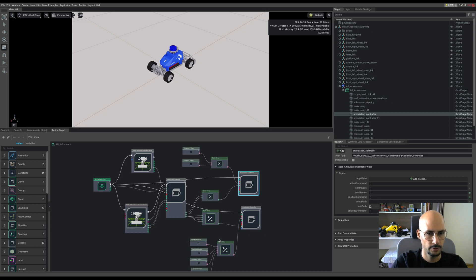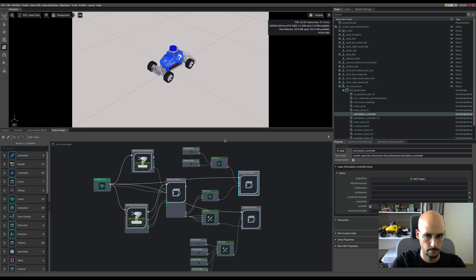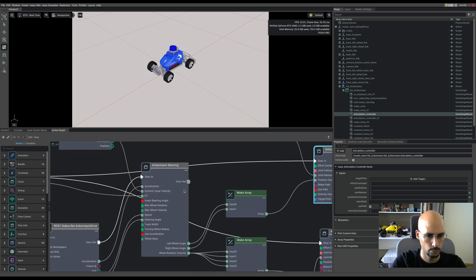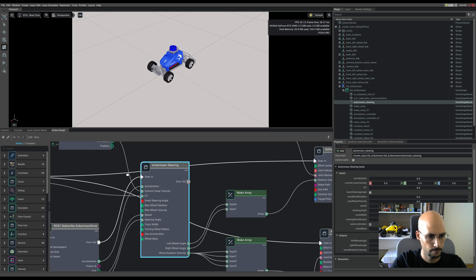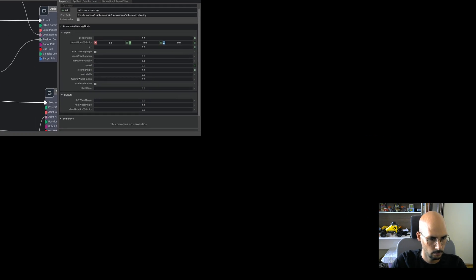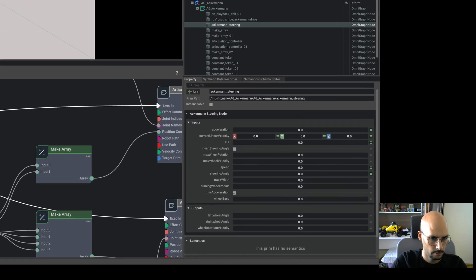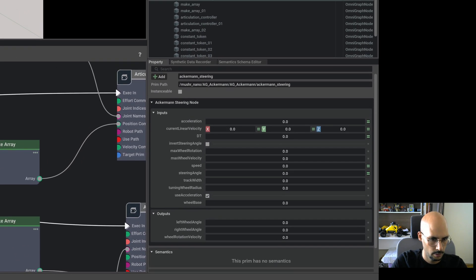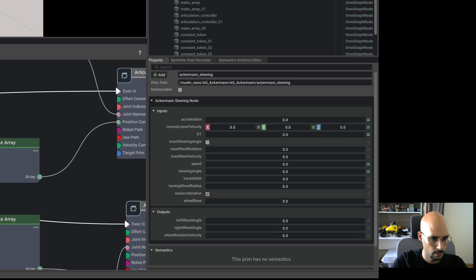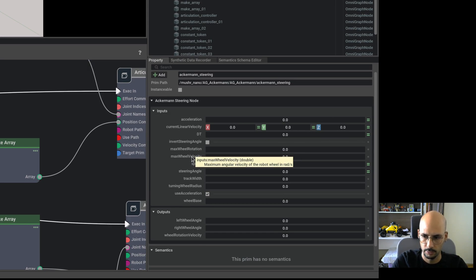Before we start driving around, I realize I forgot to change one important thing, which is the Ackermann node. Let me zoom in.